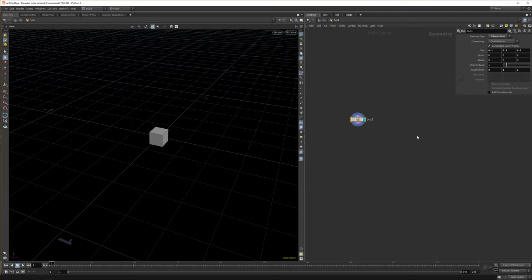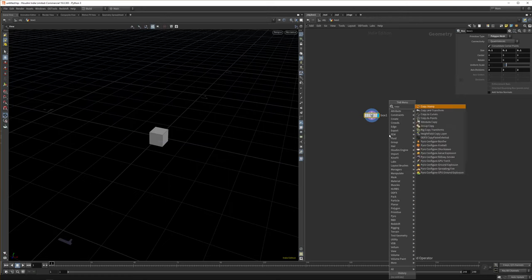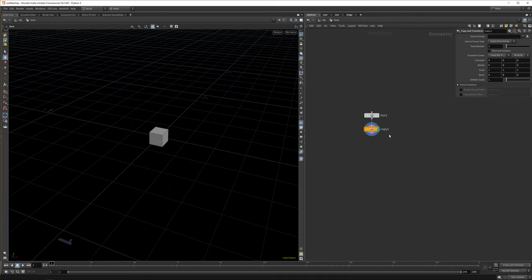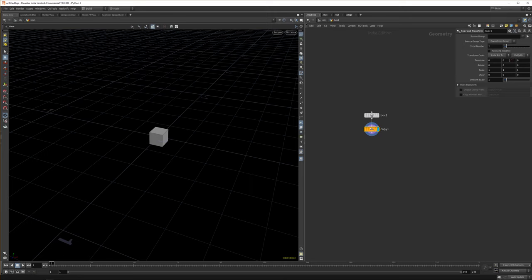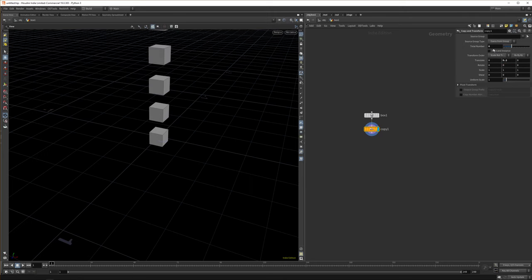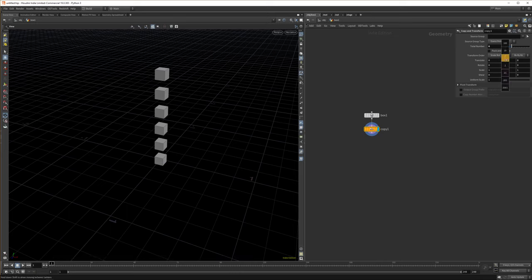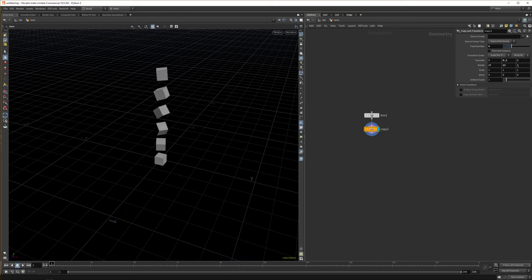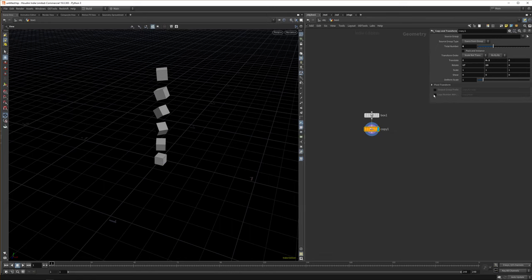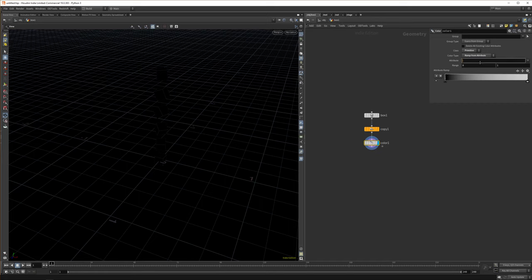The first way you can copy things is with a Transform node. And here you just set your translate values and you can say how many copies you want. And let's zoom out a bit. And you can just set your rotation. And that's kind of it. A very straightforward node. And you can output the number of copy in your attributes. You can then later use that to color all your different cubes.